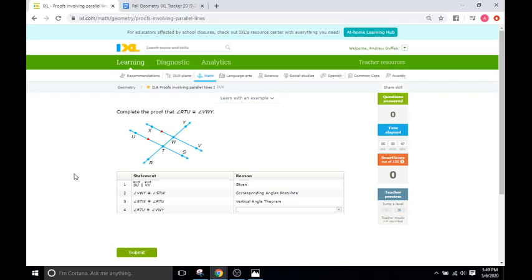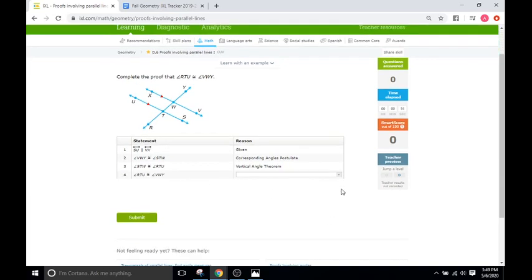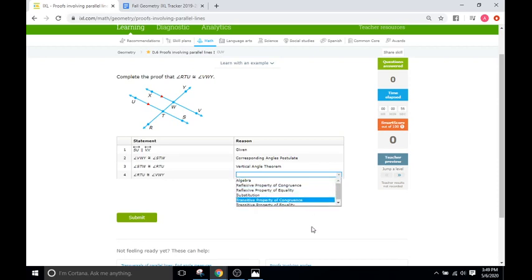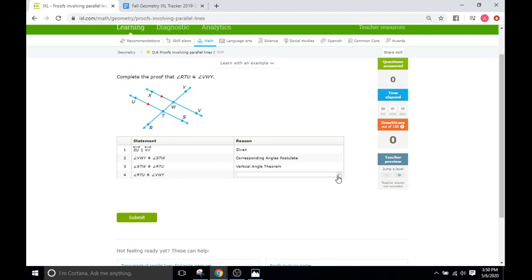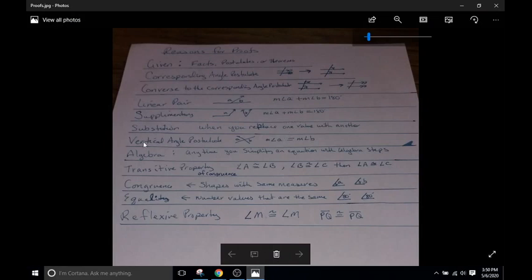Okay, so first and foremost, when we're doing two-column proofs, these IXL problems give you a variety of different reasons to put in there. So these proofs are made up of two columns. We have the statement, which is a truth about the figure in front of you, and the reason would be the mathematical justification for why that statement works. And so a lot of these are actually going to correspond to the angle-pair relationships that we've been talking about. So what I'm going to do right now is I'm going to share with you a list of common reasons for the proofs you're going to be seeing.